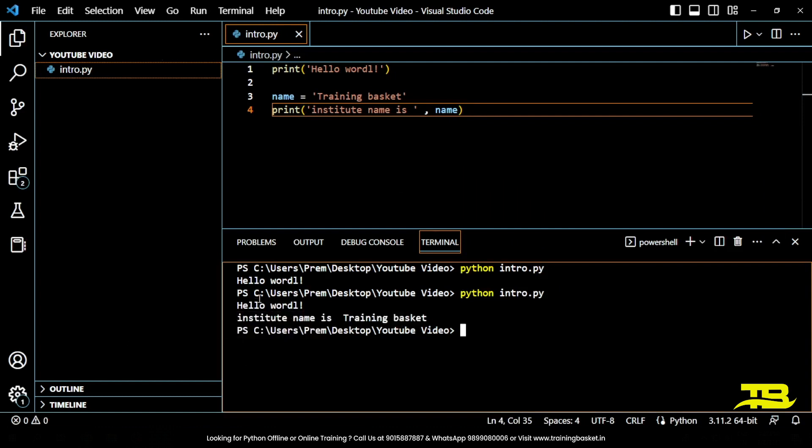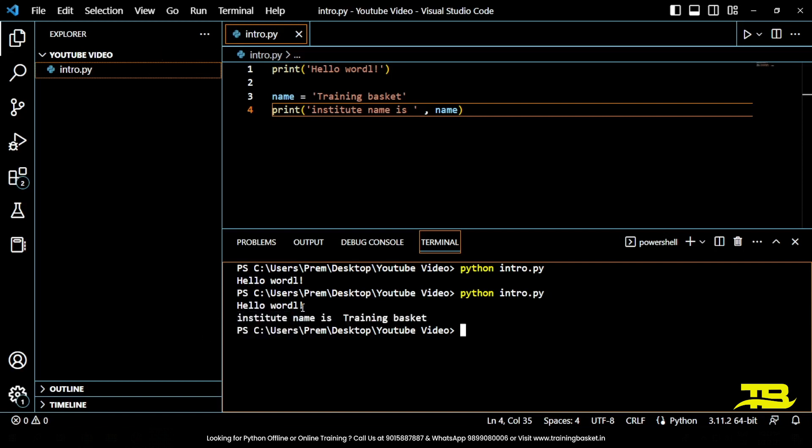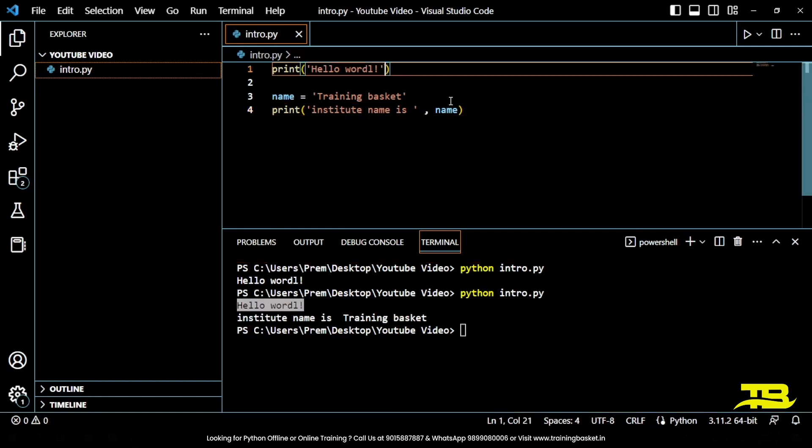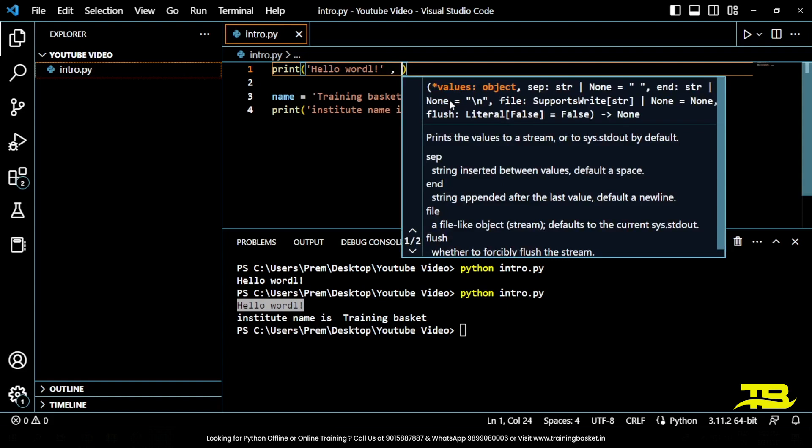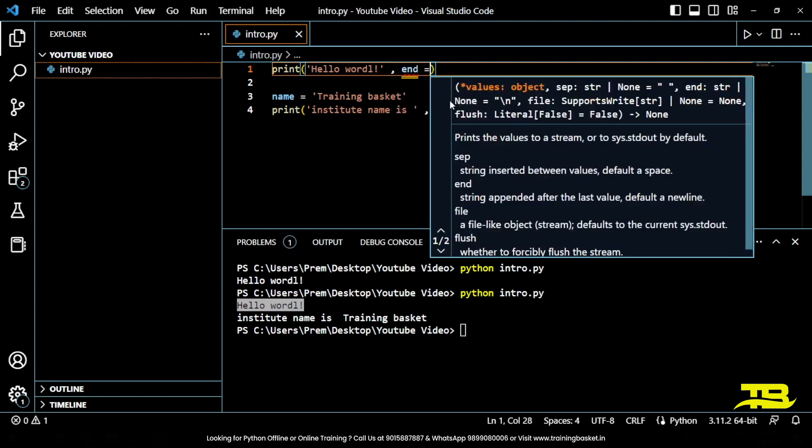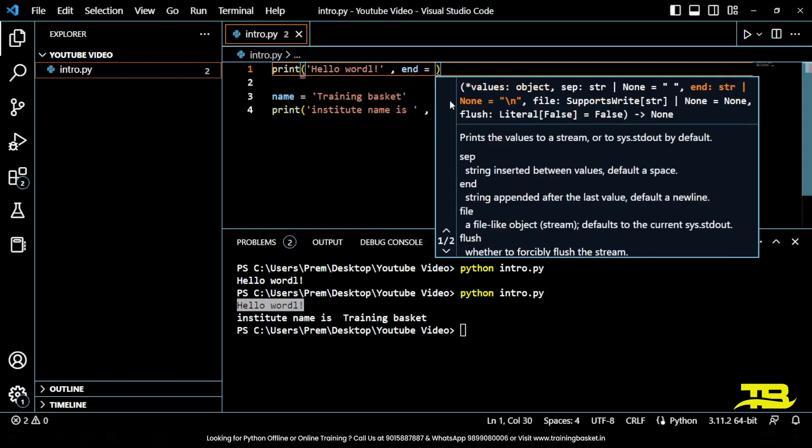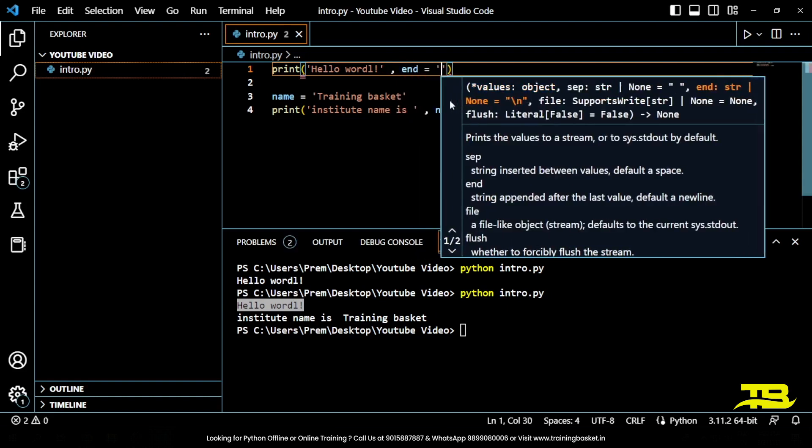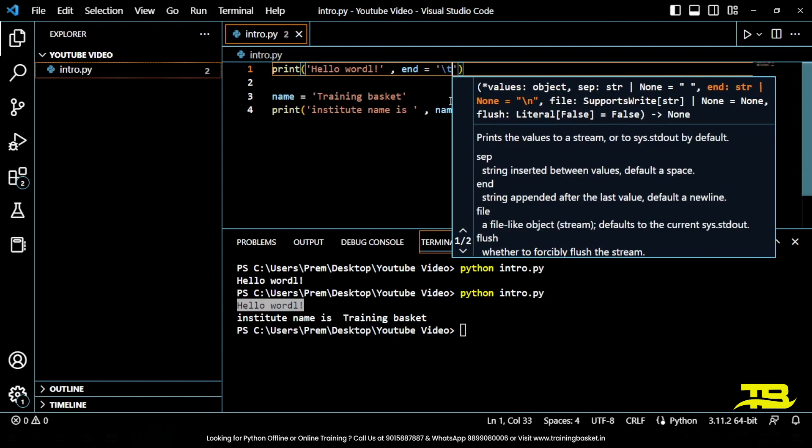If I want to print institute name is Training Basket just beside hello world, what I can do is change the parameter, the value of a parameter end. By default it is slash n, I am changing it to slash t which is an escape sequence that we will study in a minute.